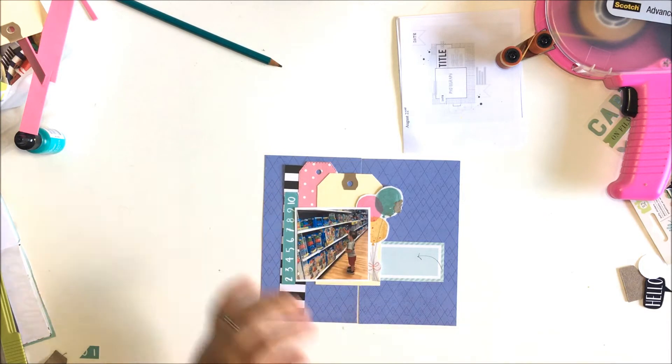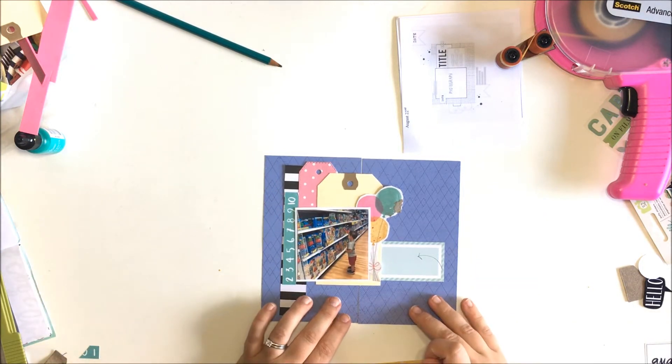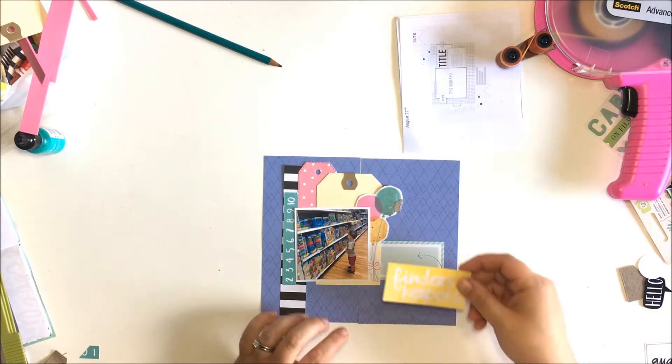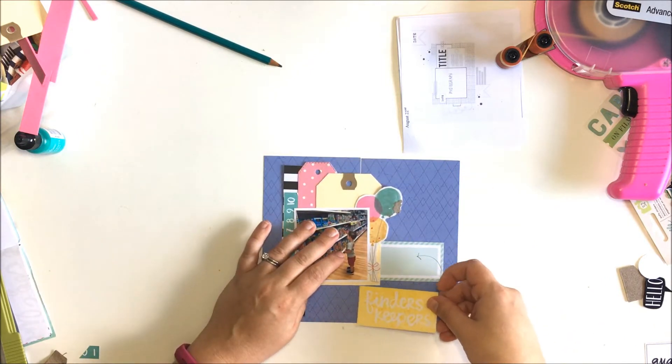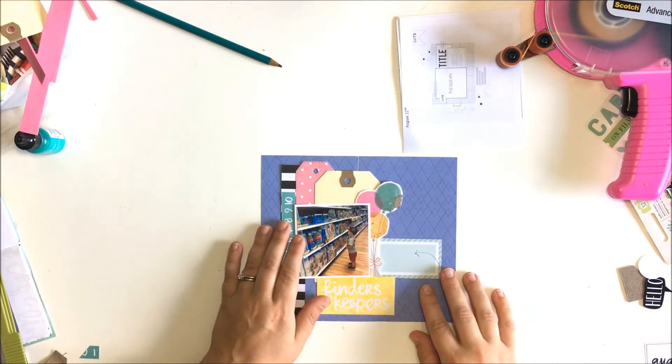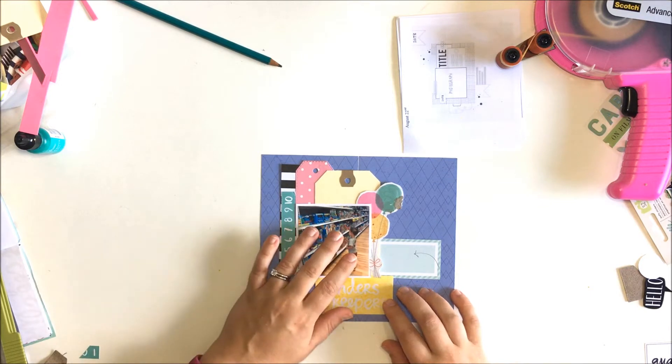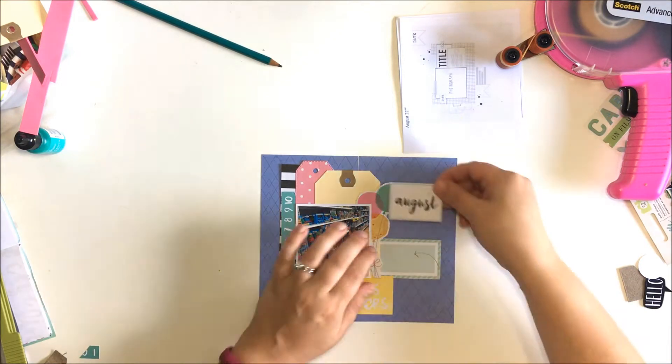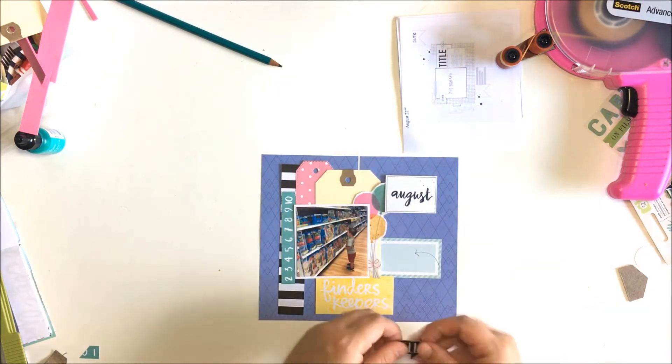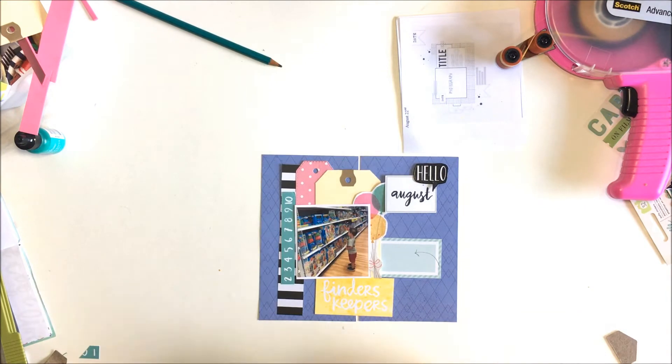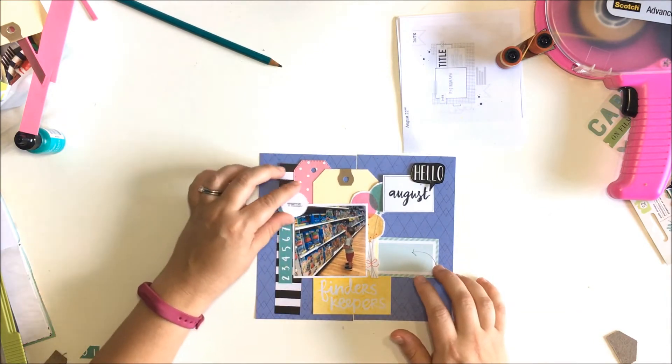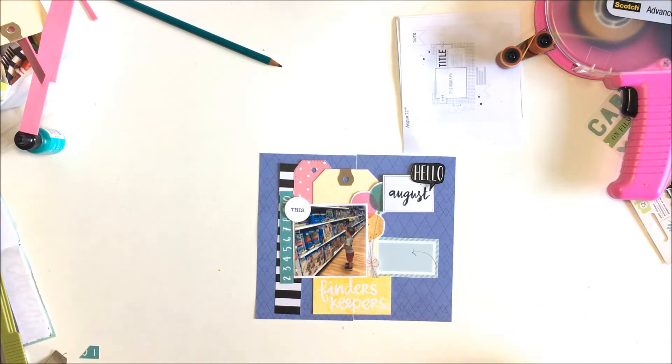So I started with that picture. I'm using this blue paper which is a Citrus Twist exclusive for the month of August and the back sides are really cute too. It was really hard for me to choose which side to use. But the back side's a little busier and this blue is just a little bit more muted and I thought it could work better for this layout.